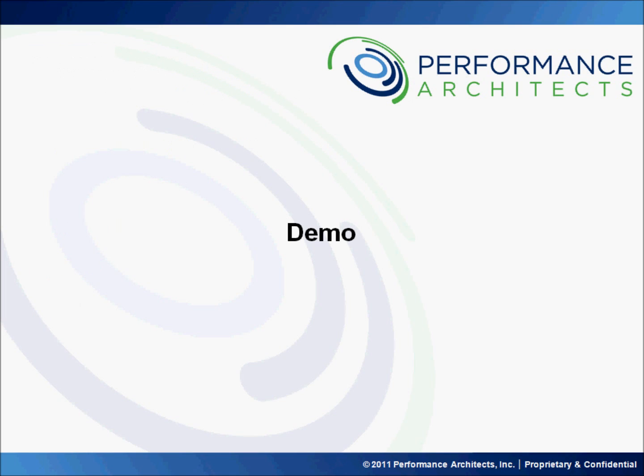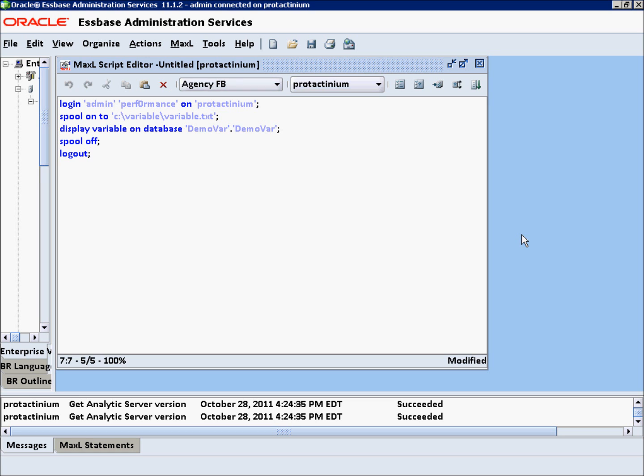Here you will see I've logged into EAS and provided the appropriate information for our script. You'll notice we have the login credentials. We also have spool onto file, and it'll be the C variable directory. And then we'll go ahead and put it into a variable.txt file. And then I'm going to go ahead and display all the variables related to the demoVar, demoVar database. We'll go ahead and spool off and log out. Let's execute that.